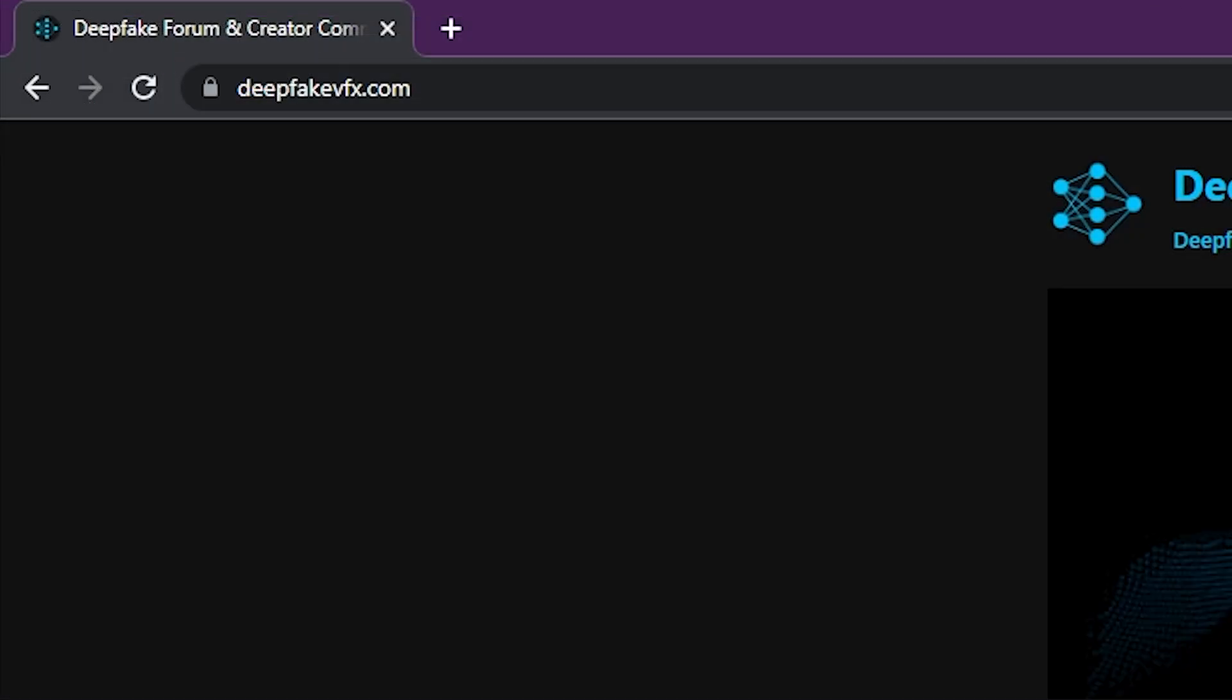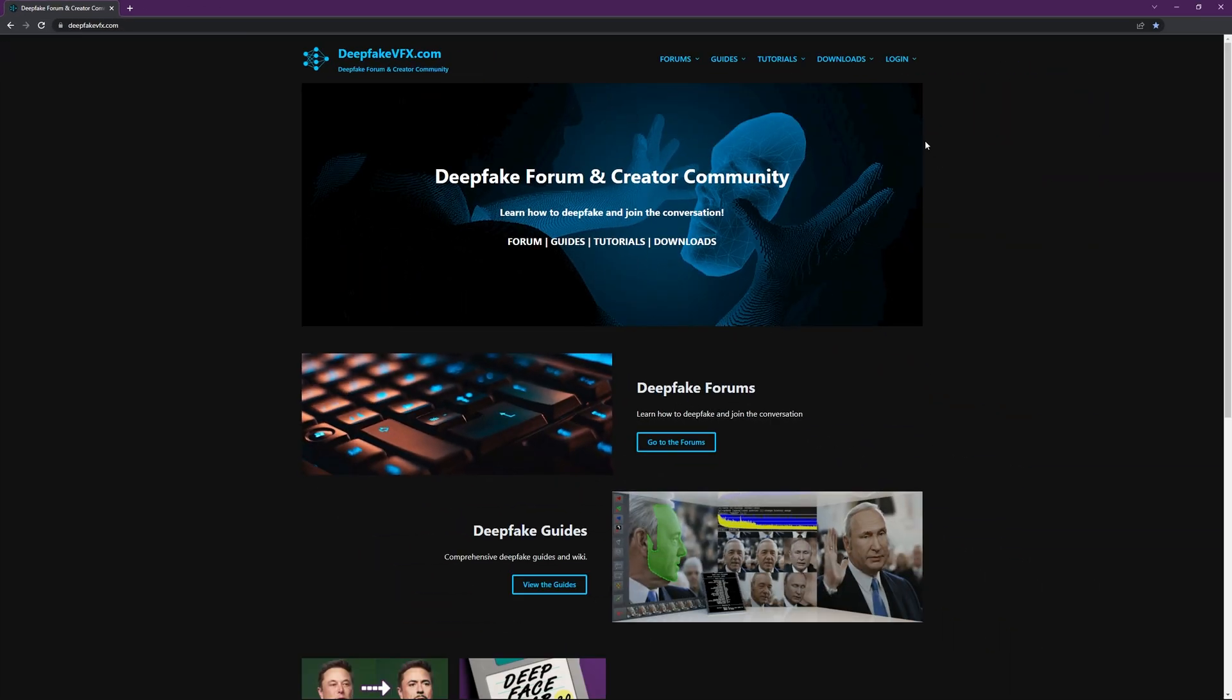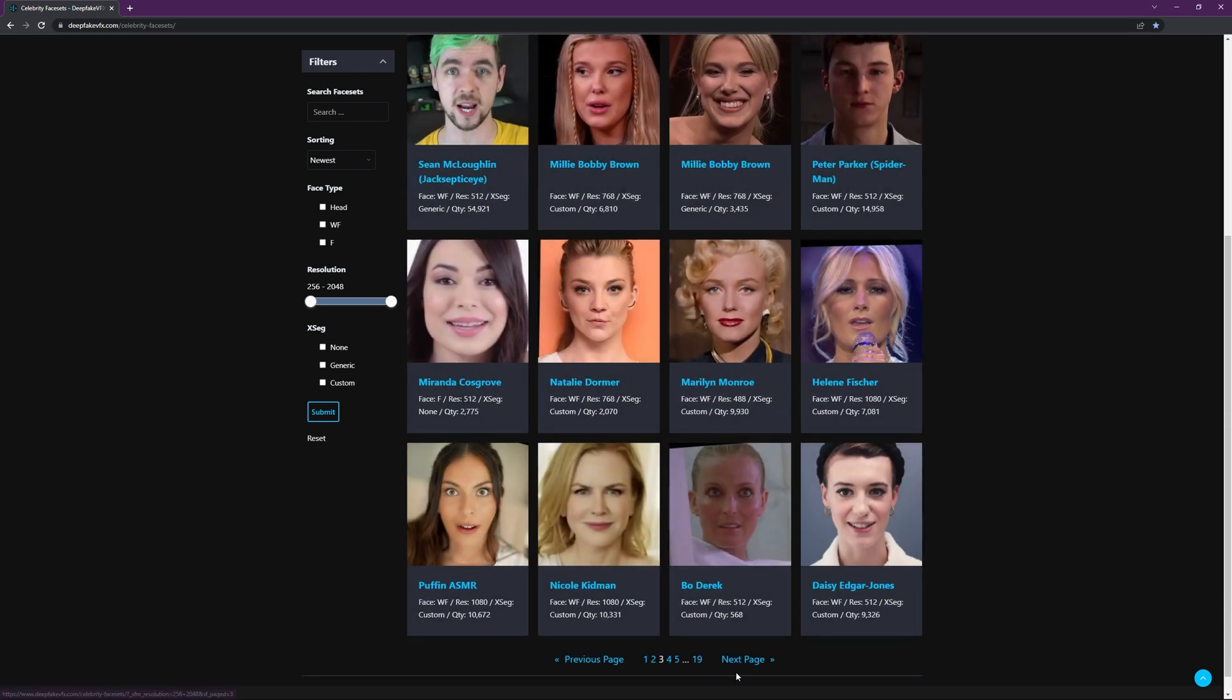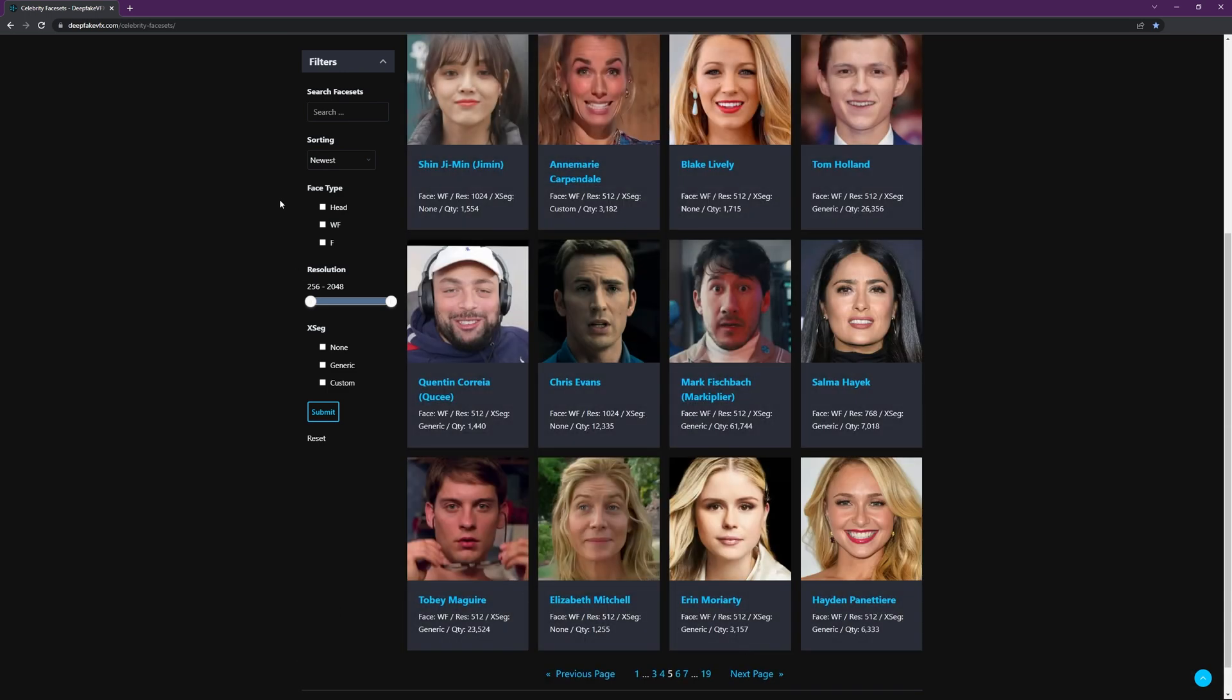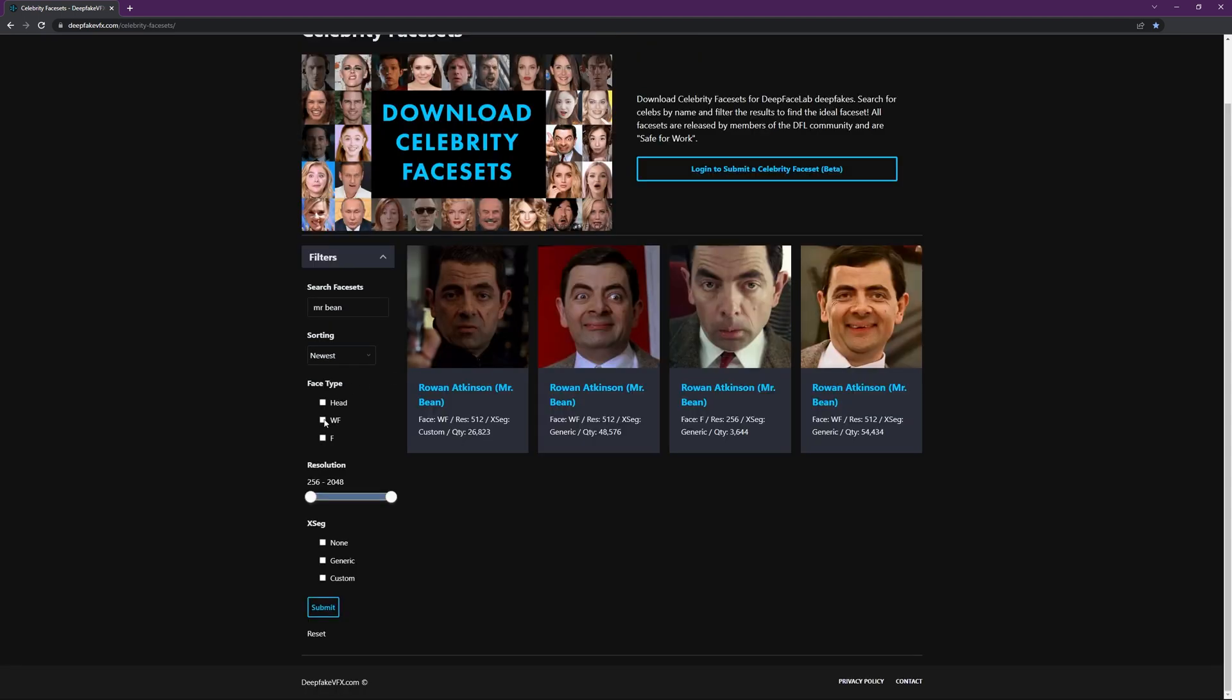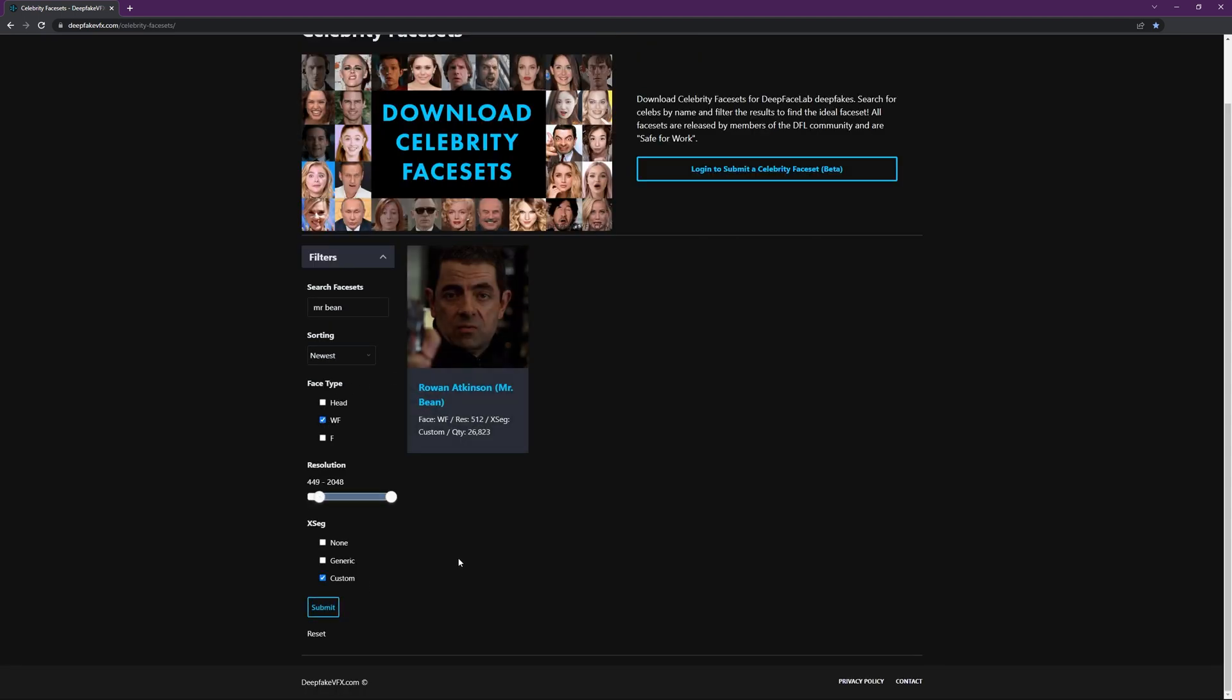To get started, head over to deepfakevfx.com. Go to Downloads, then Celebrity Face Sets. Here you'll find a searchable index of several hundred facesets ready to download. You can browse through the gallery pages, or you can search for your favorite celebrity and use the filters to find the ideal faceset.